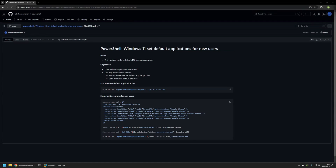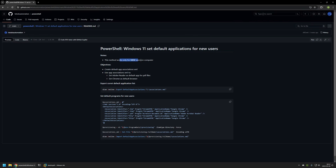In this video, I'll be using PowerShell to configure default applications for new user accounts. I'm starting from my GitHub page because there are a few bits of information here that I will be using for this video, and I will leave the URL in the description down below. And here I have this important note saying that this method works only for new user accounts.